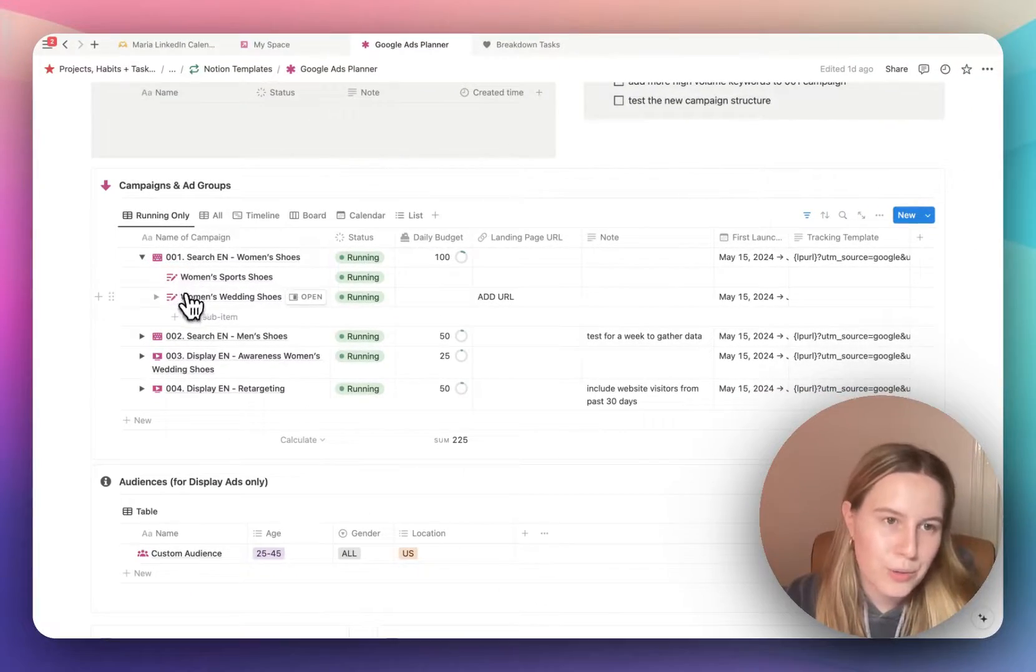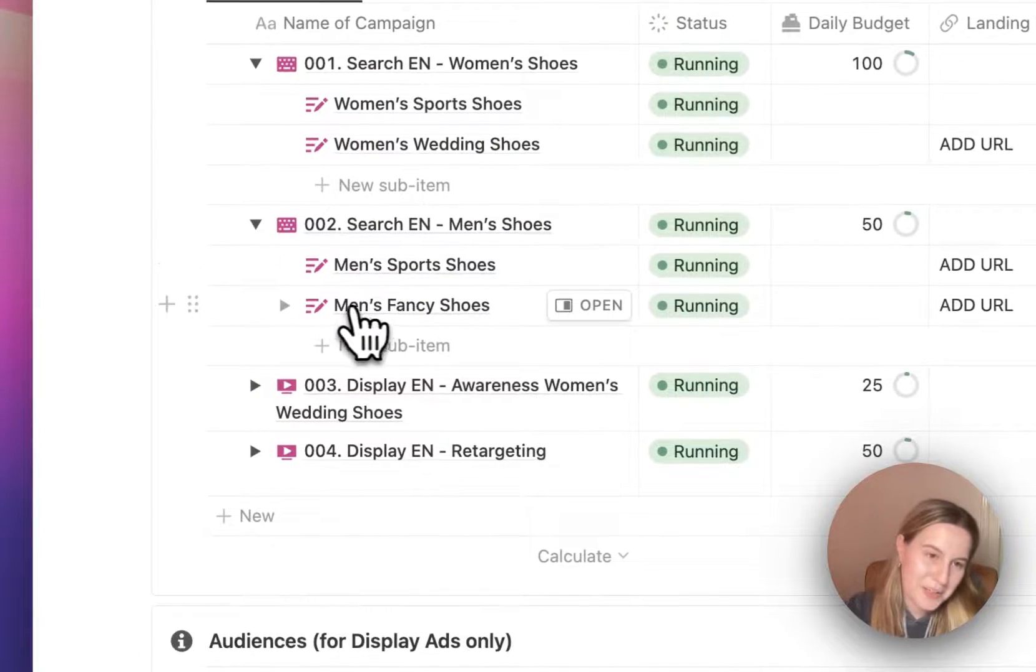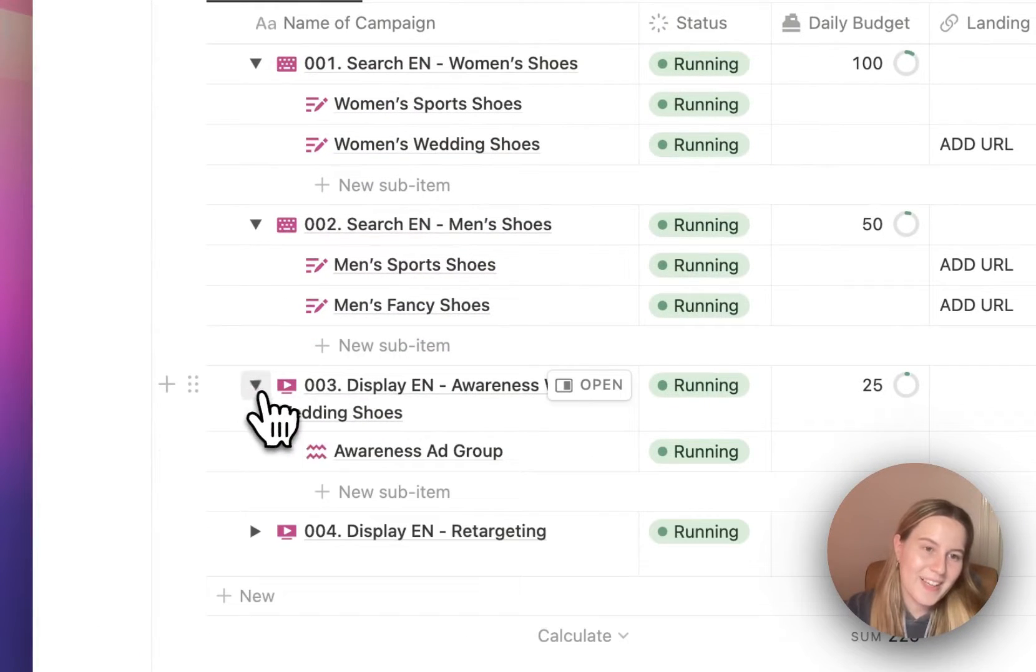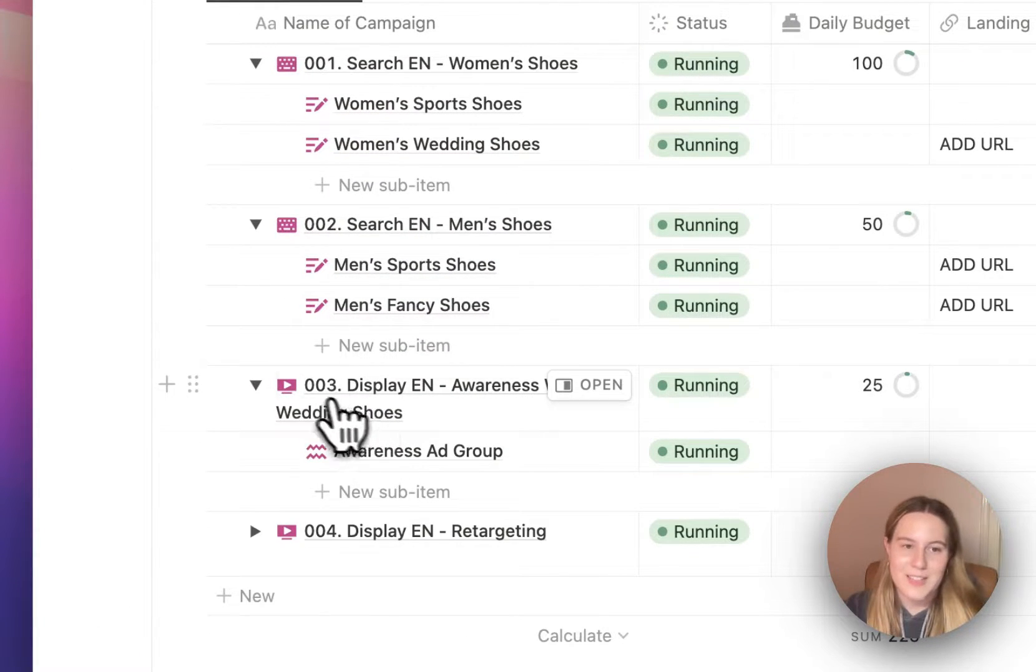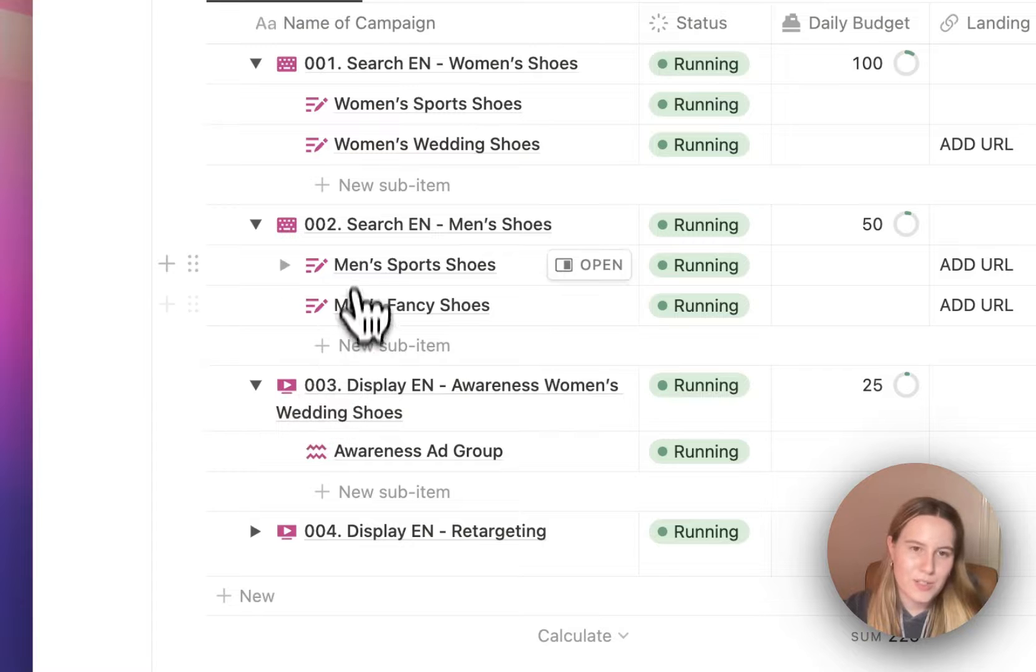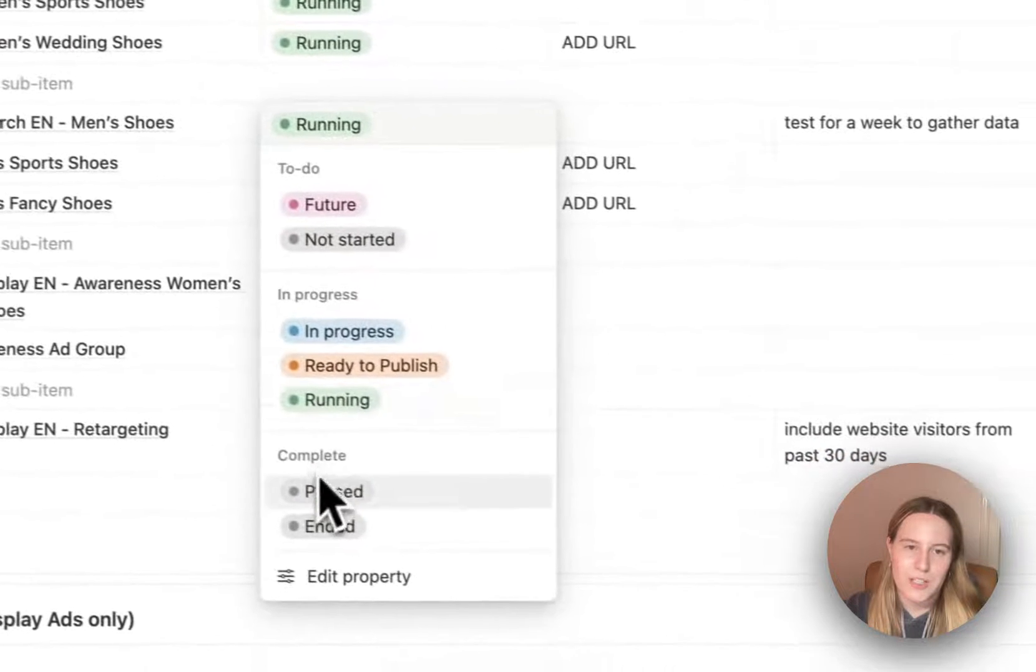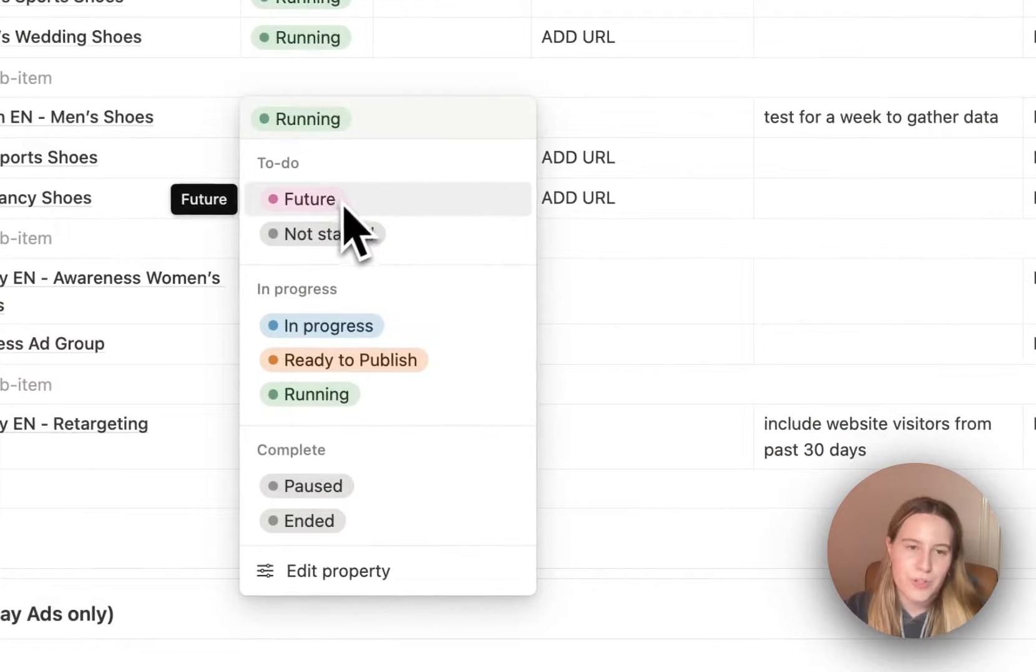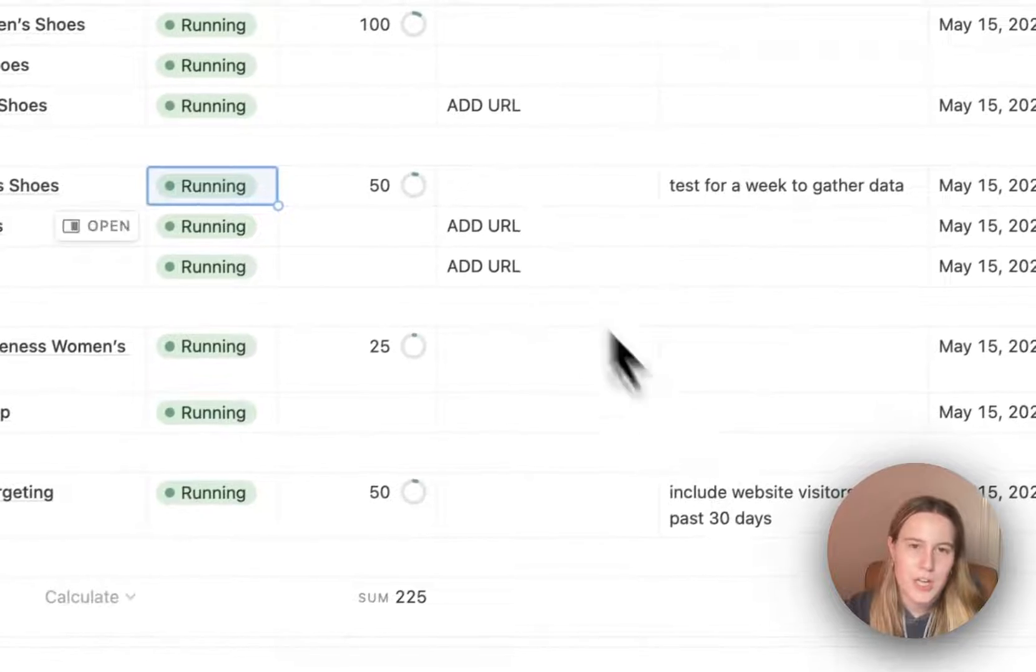So campaign, ad group, ad group, campaign, ad group, ad group, campaign, ad group. This display, this is search, and you can toggle here future, not start in progress, ready to publish.